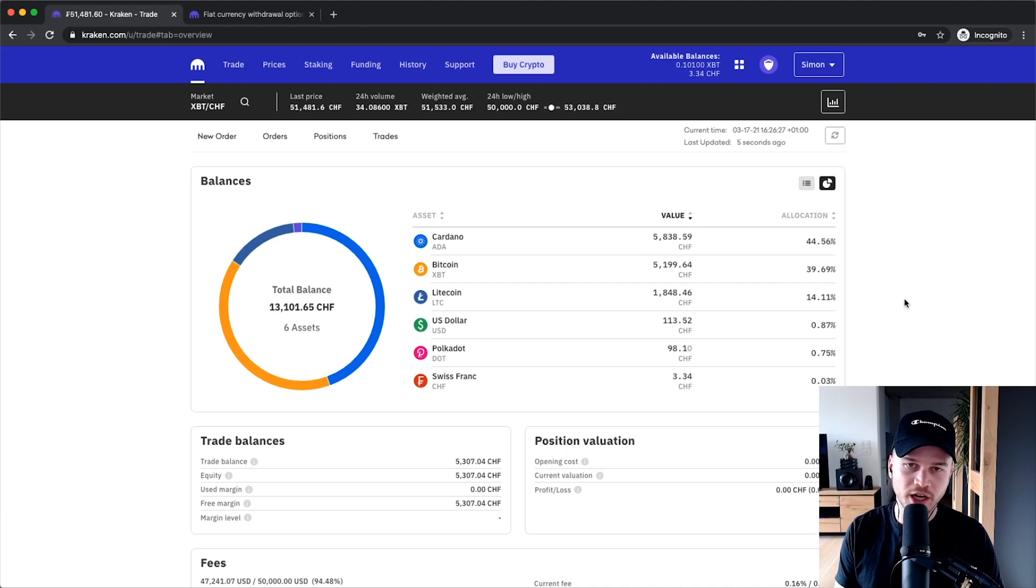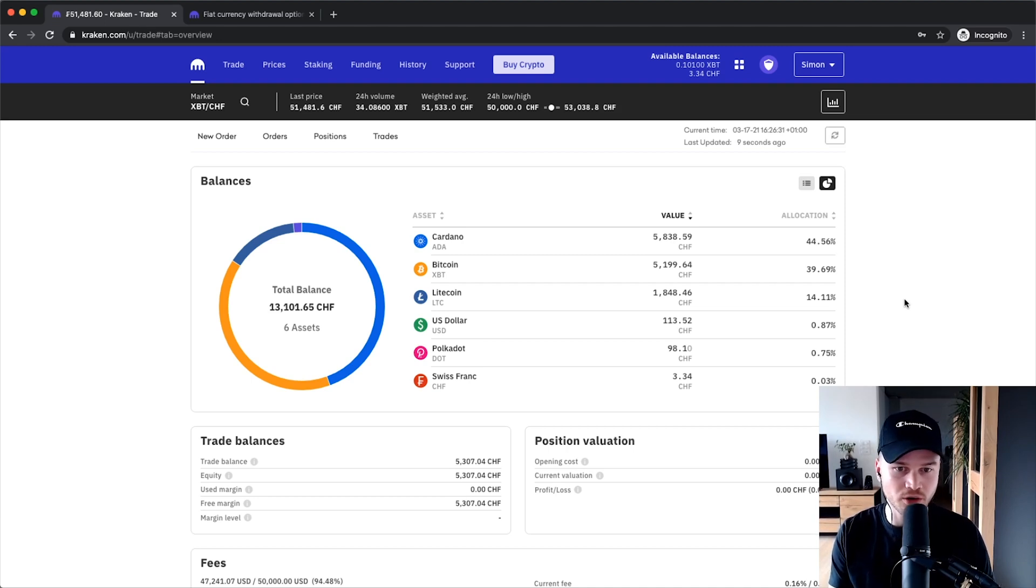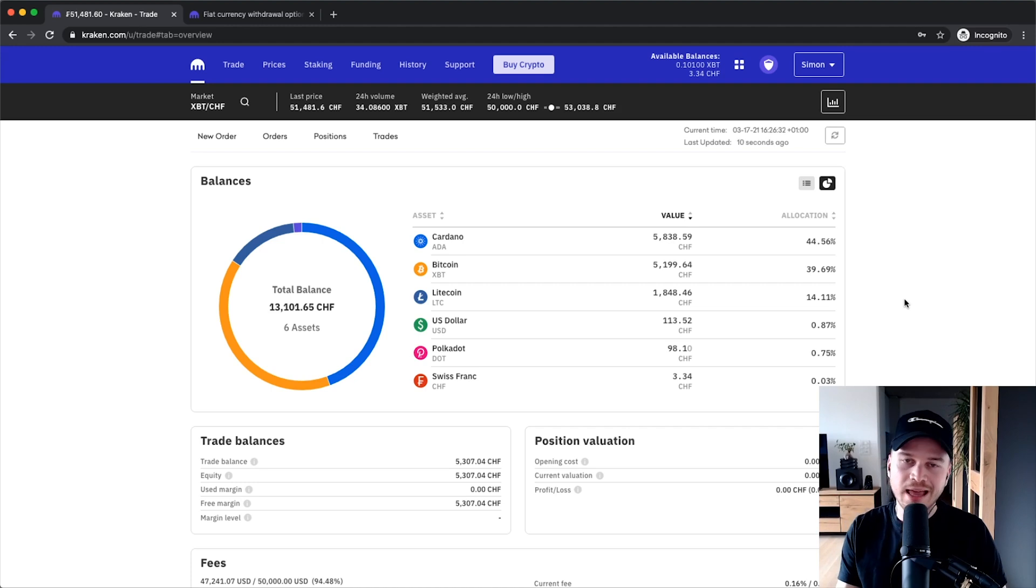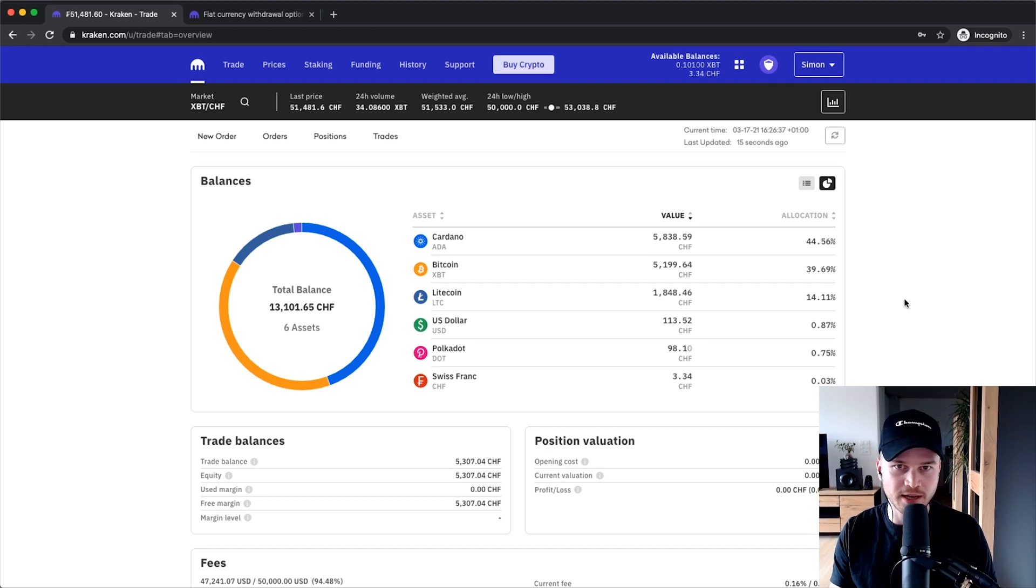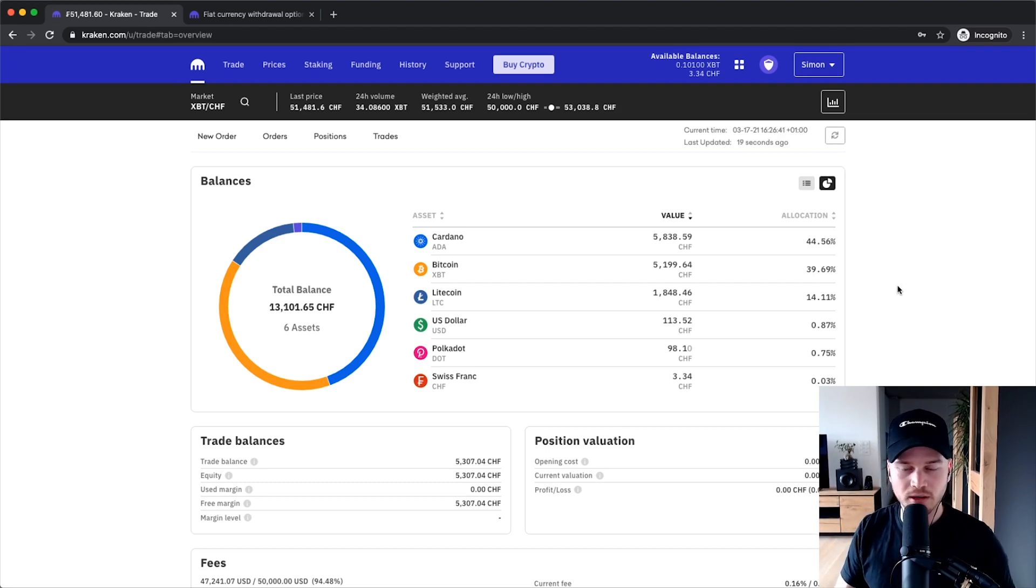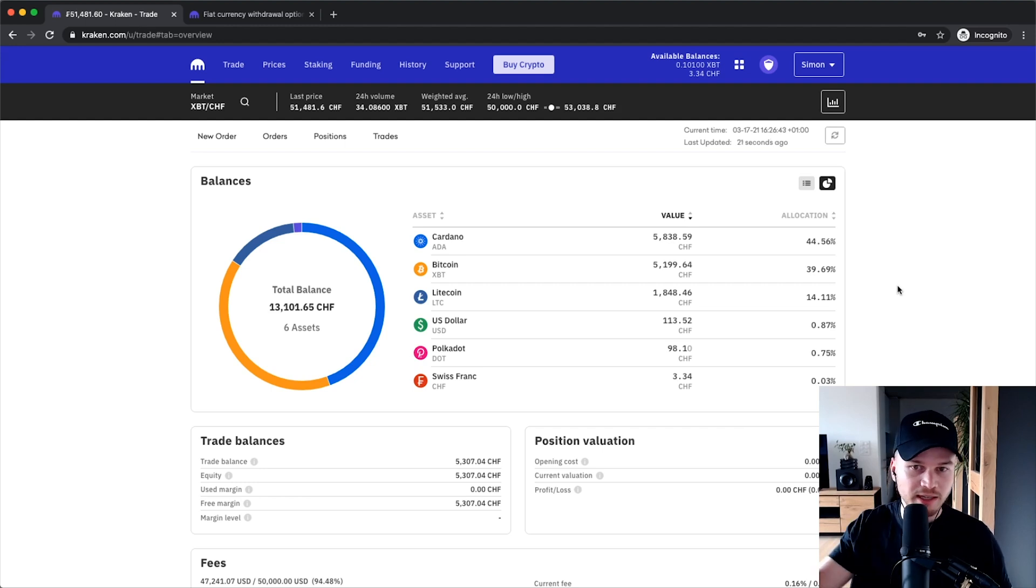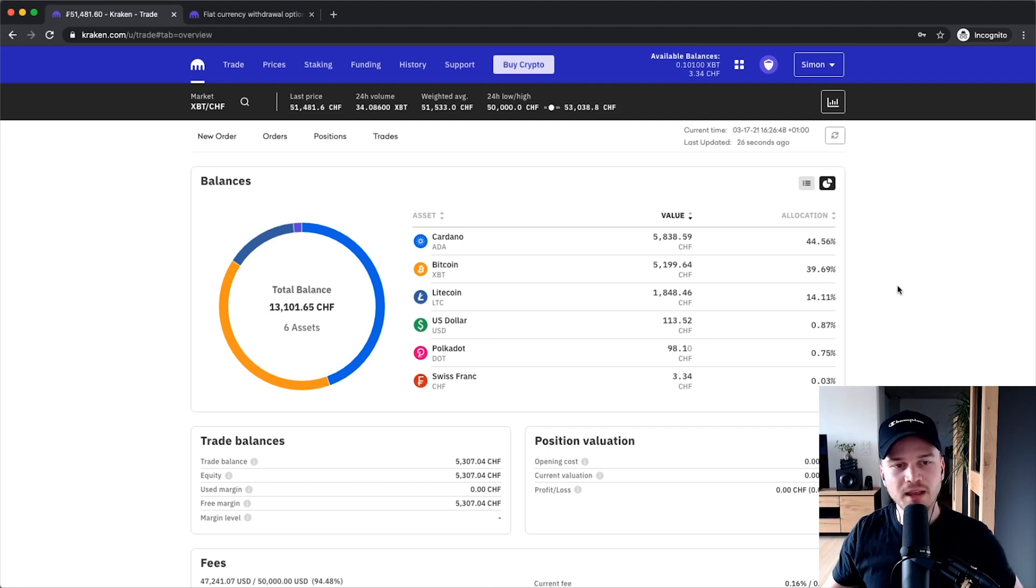A cool thing that you can also do on the Kraken exchange is to stake the cryptocurrency that you're holding in your Kraken account. Staking is basically a way how you can earn interest on the cryptocurrencies that you are holding. So if you don't understand what staking is or you're interested in it, I'll leave a link down below in the video description that will take you to a video explaining everything about staking.